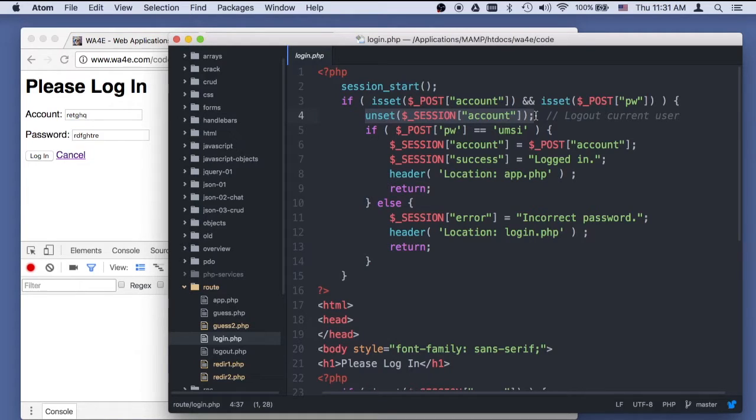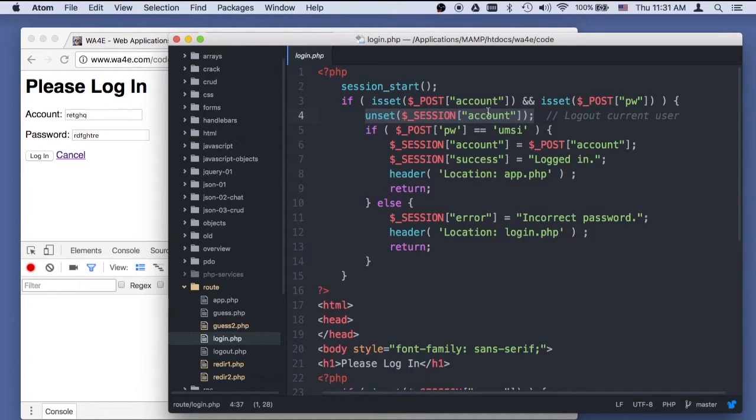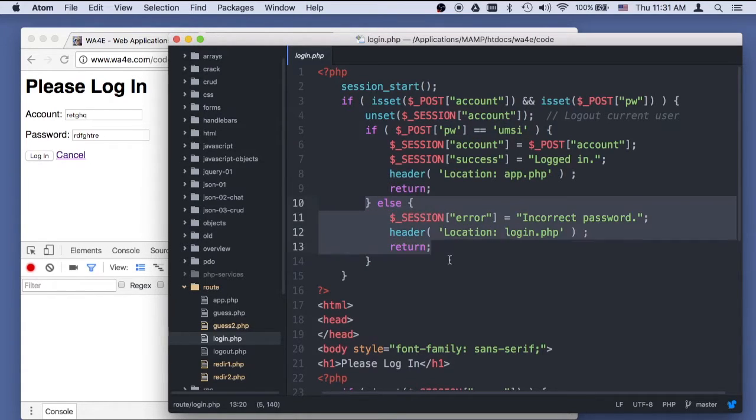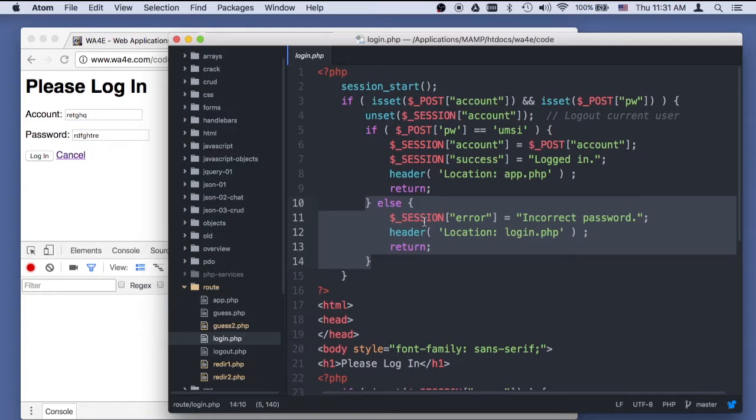That logs out the current user. Remember I said that when the account key is in the session array, then we're logged in. So that's kind of a log out. If the password is equal to UMSI, then you're good and we're going to log in. If it's not, we're going to not log in. So we're going to do this code first.